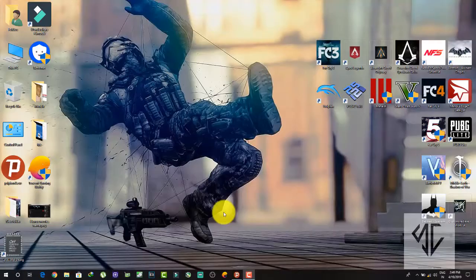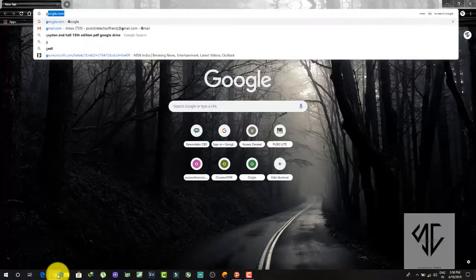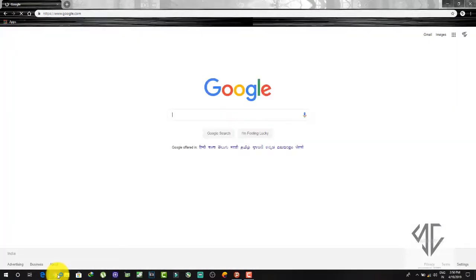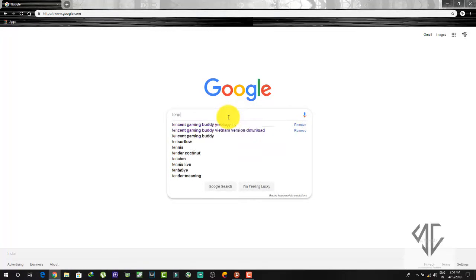To download the Vietnamese version of PUBG Mobile, first you need to open your browser — you can choose any browser. In this video I am using Google Chrome. Go to google.com and search for Tencent Gaming Buddy Vietnamese version.